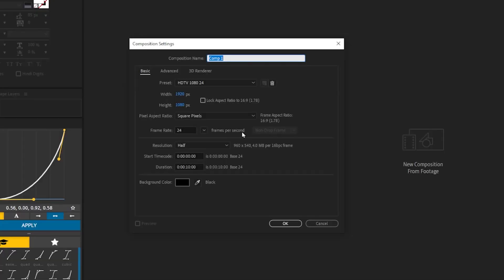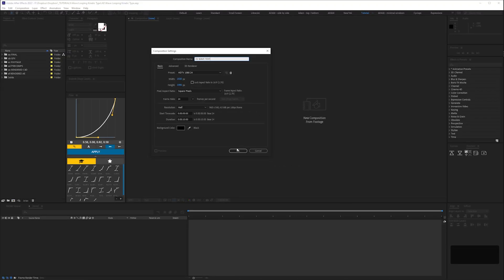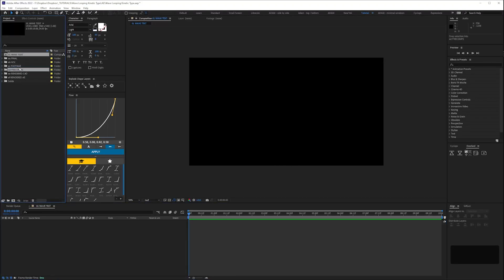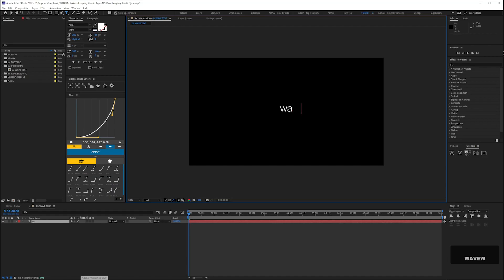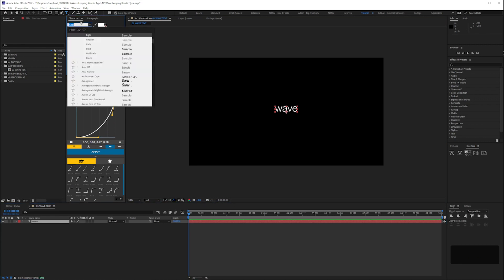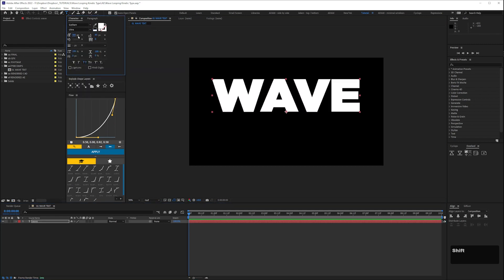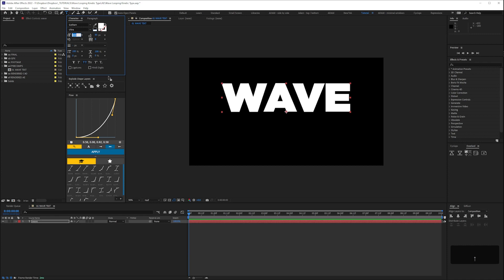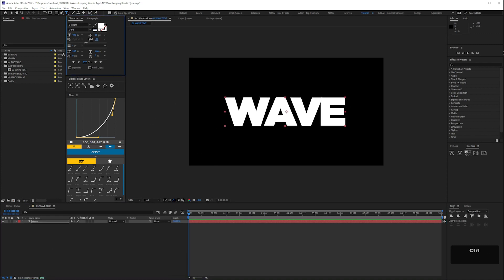We start with a new comp, 24 frames a second, call it 01 wave text. I'm gonna pop this in my pre-comps folder as this will be a pre-comp and I'm super anal. Add white text. I'm using Gotham Ultra, size 400 and then manually kern.